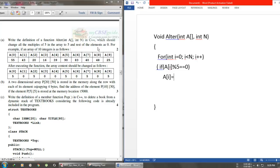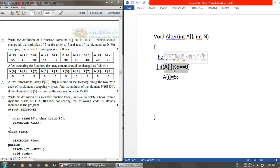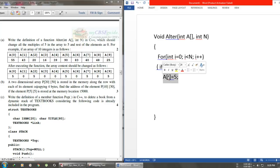This checks if the element is a multiple of five. If A[i] is a multiple of 5, then we assign a value of 5 to A[i].